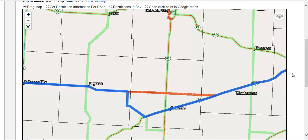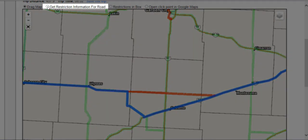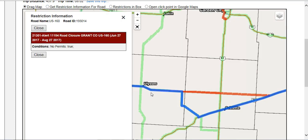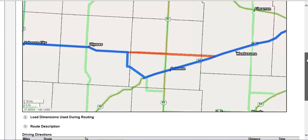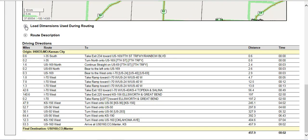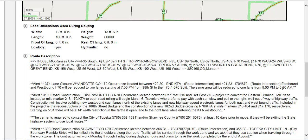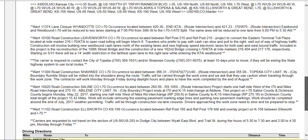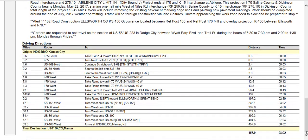Each red line is a restriction based on your dimensions. To view the restrictions along the route, click the Get Restriction Information for Road radio button located above the routing map, then select the segment for which you want more information. The restriction information box will appear, where you can see what the restriction is and why you cannot travel that particular route. You can scroll down the screen to view your load dimensions used during routing, any conditional overrides if applicable, and a route description showing your miles, the turn-by-turn directions, distance, and estimated time of travel.